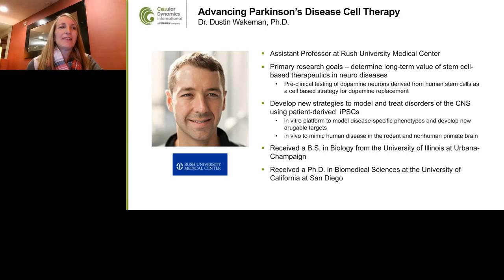Dr. Wakeman received his BS in biology from the University of Illinois at Urbana-Champaign and completed his PhD in biomedical sciences at the University of California at San Diego. Please join me in welcoming Dr. Wakeman — I'll now turn the presentation over to him.